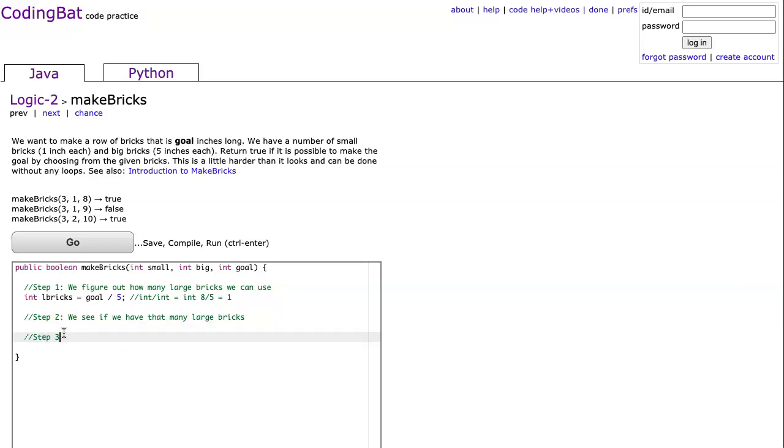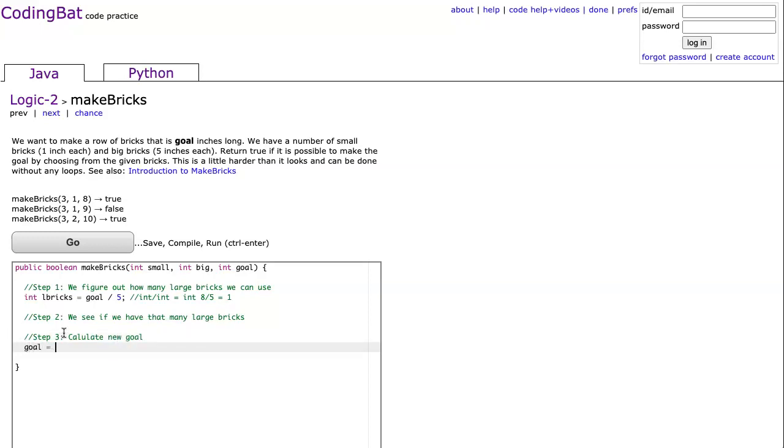So let's go to step three. And I'll leave this out, because this is where people often make a mistake. Step three now is we calculate new goal. We're going to take the goal, and that's going to equal to whatever the current goal is minus the number of large bricks times five. Because remember, each large brick takes away five inches from that goal.